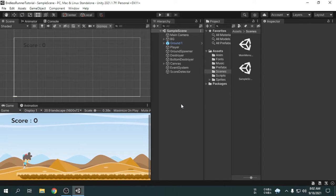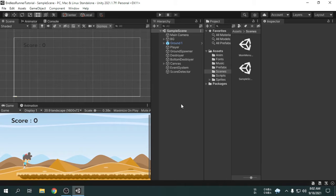Hey guys. We have completed making the game. Now, we will do the most important thing, which is we will build the game for Android. So, let's get started.